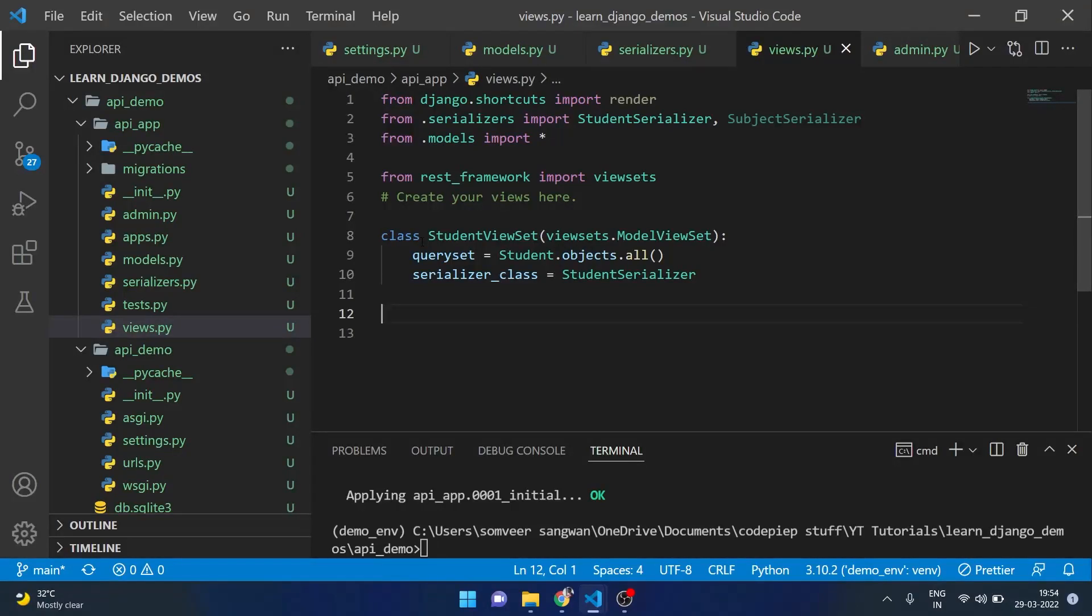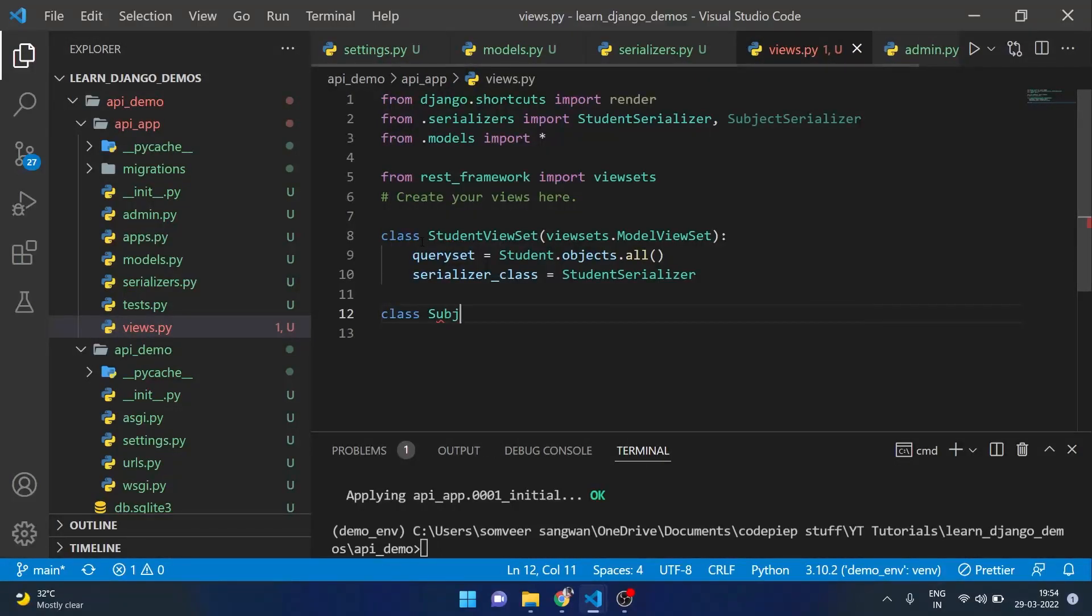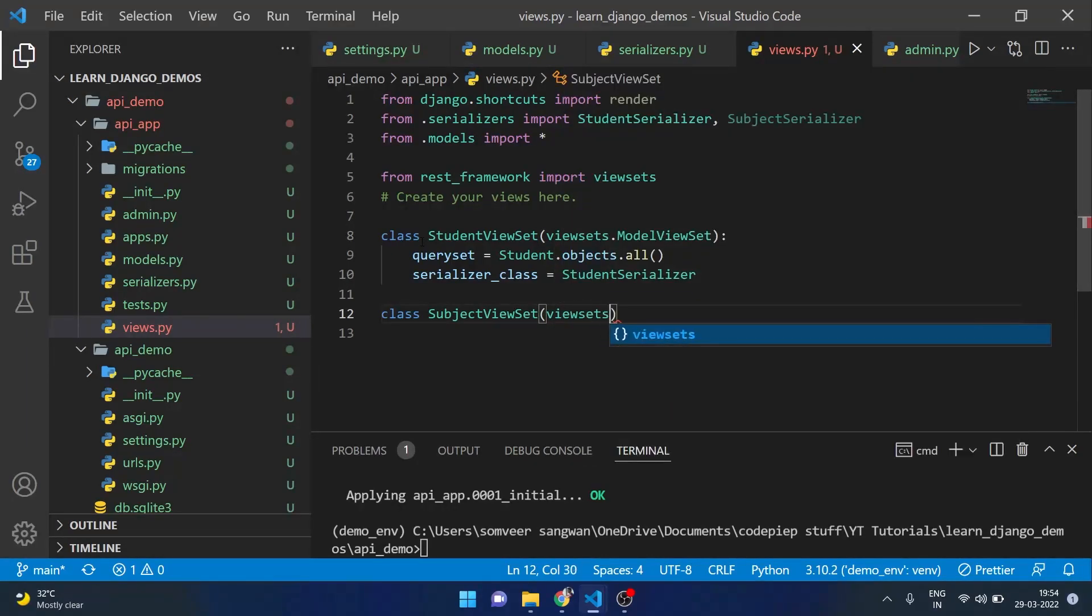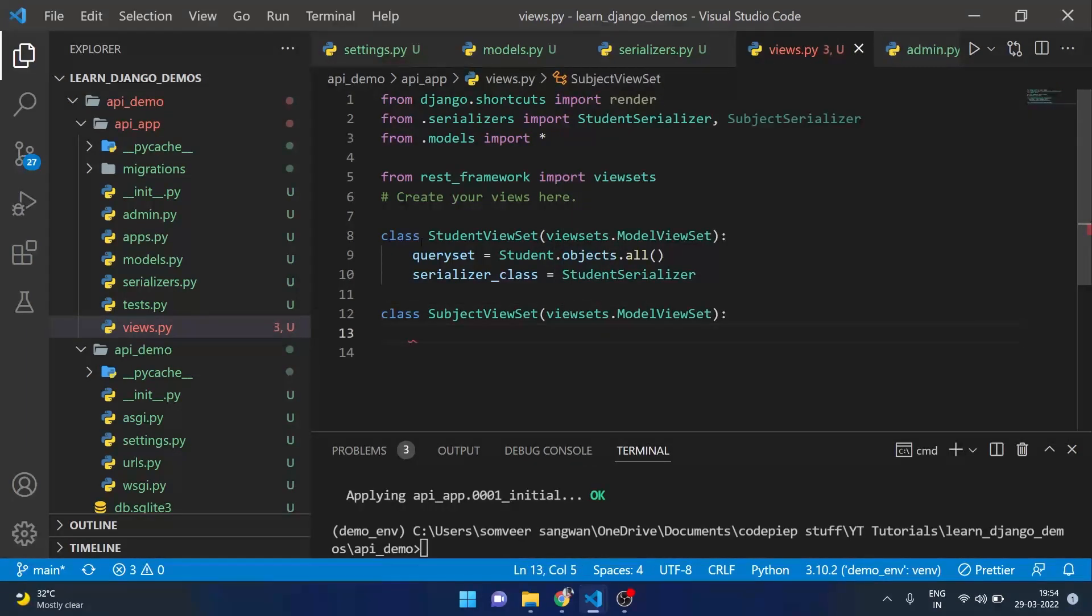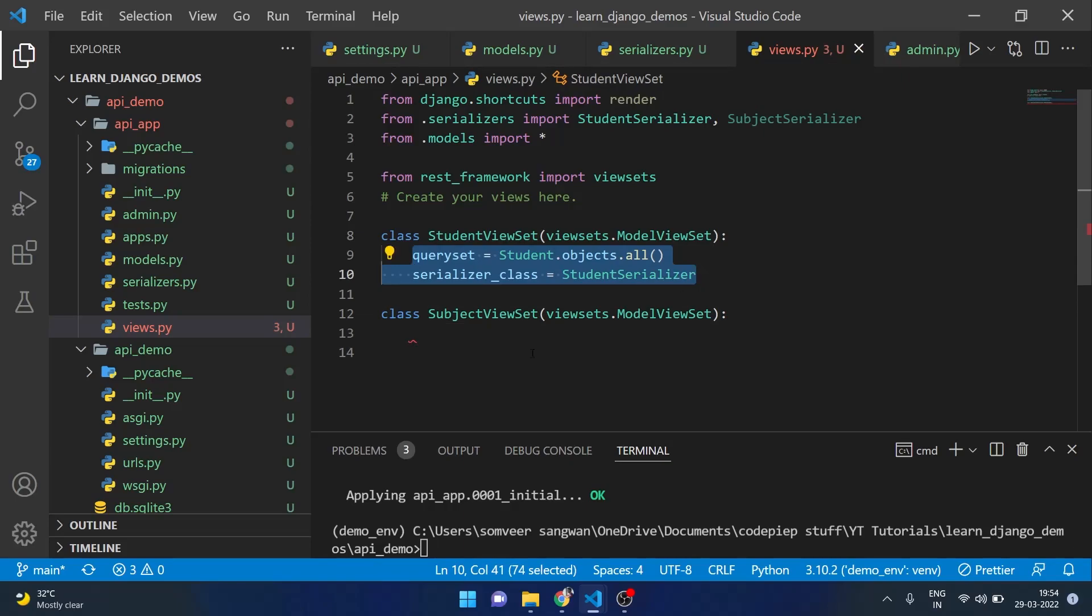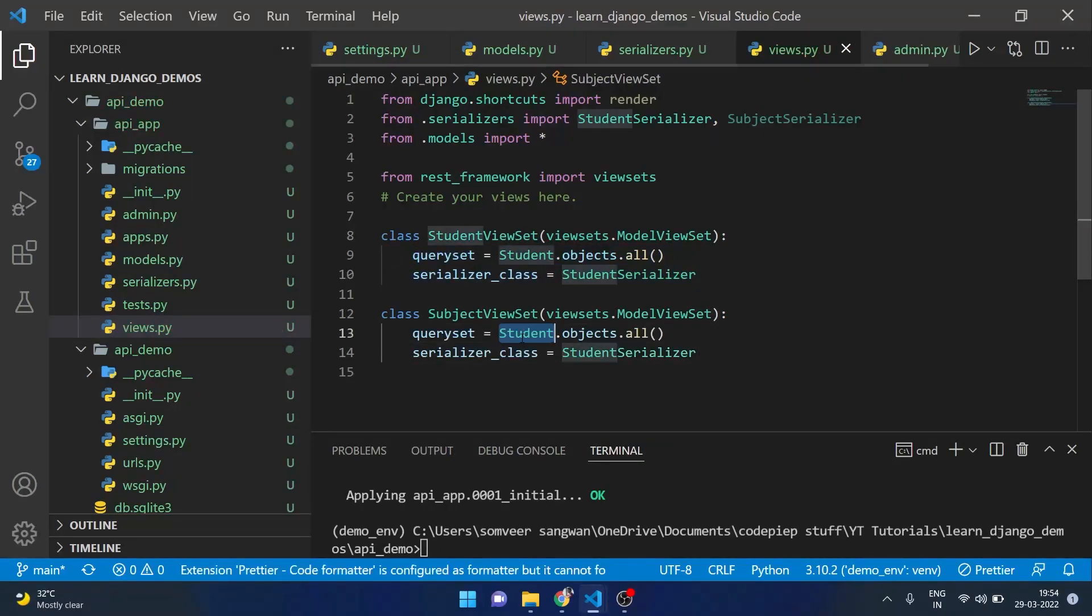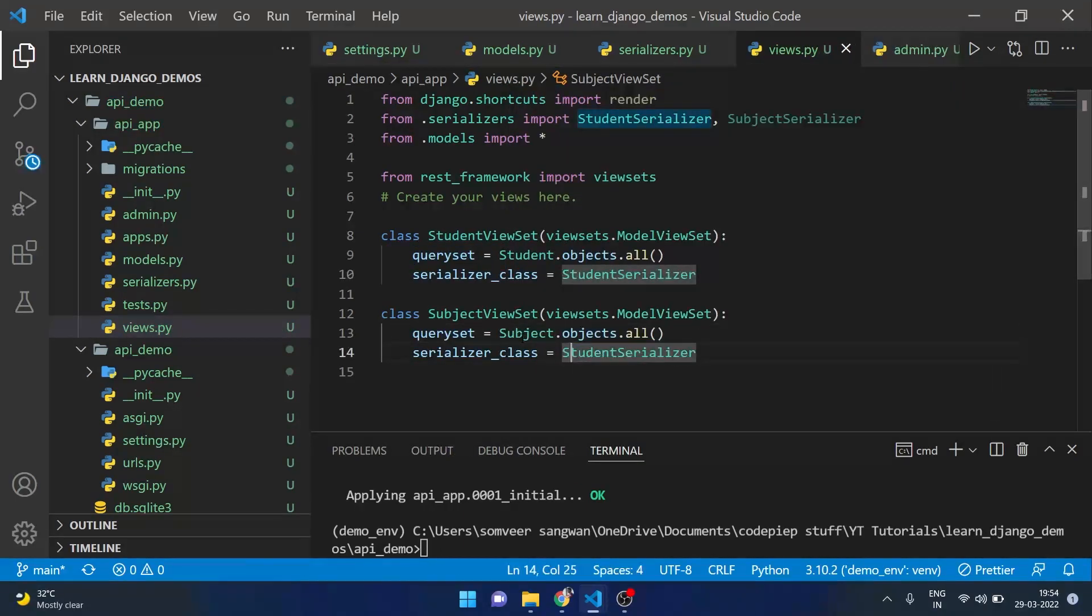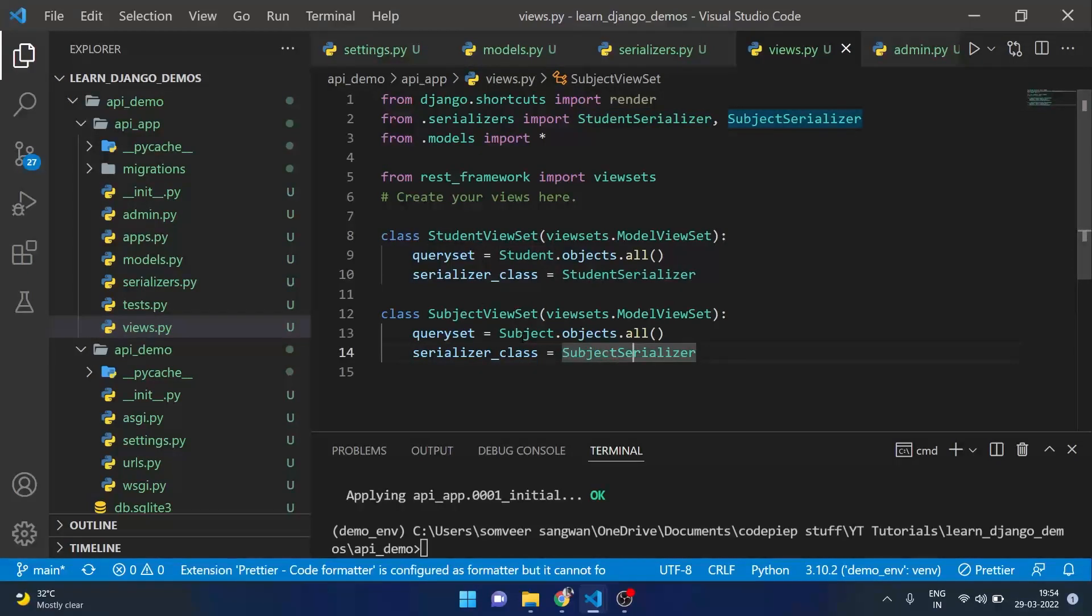Then we will make a class for SubjectViewSet. It will also take viewsets.ModelViewSet. Here I will copy queryset and serializer_class and change this to Subject, also change this Student to Subject and we are done.